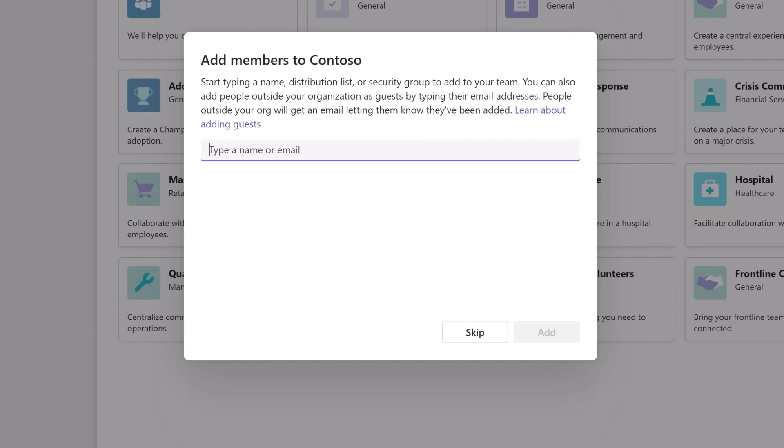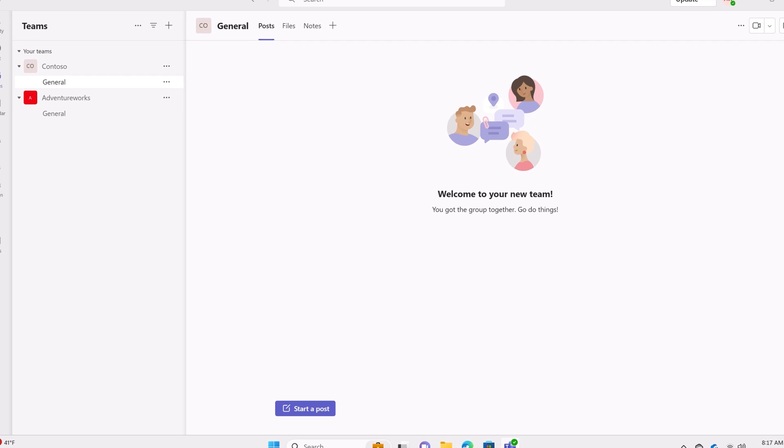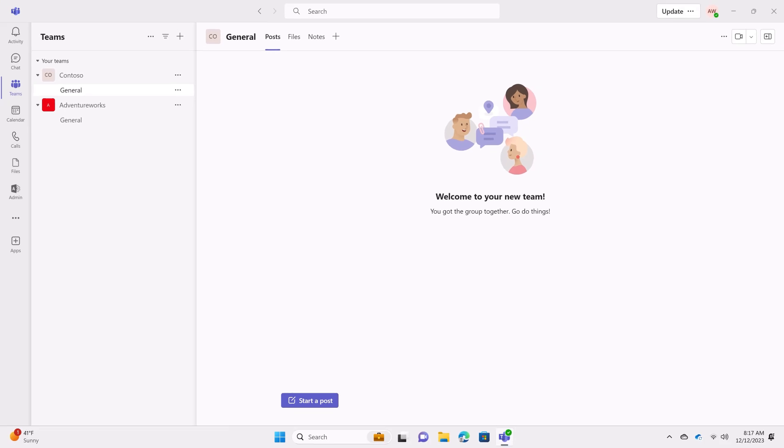Since all users are automatically added to your org-wide team, select Skip. Your org-wide team has been created.